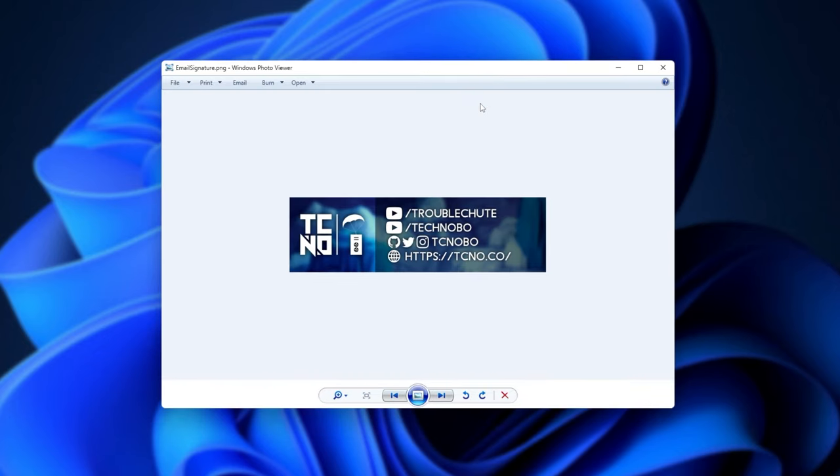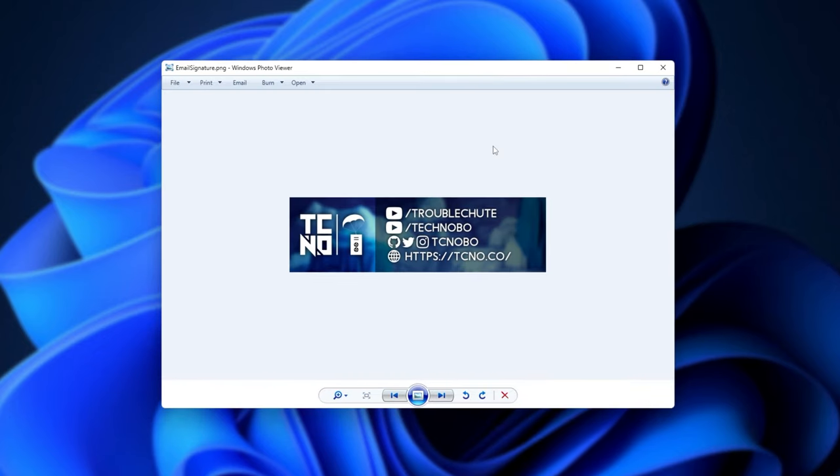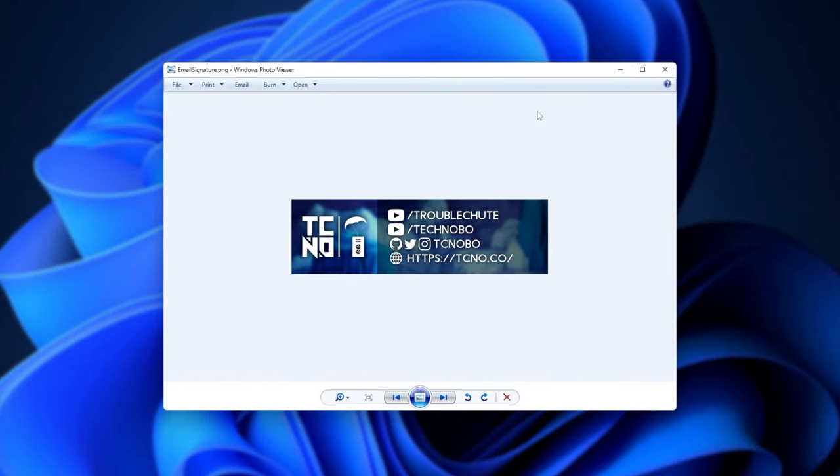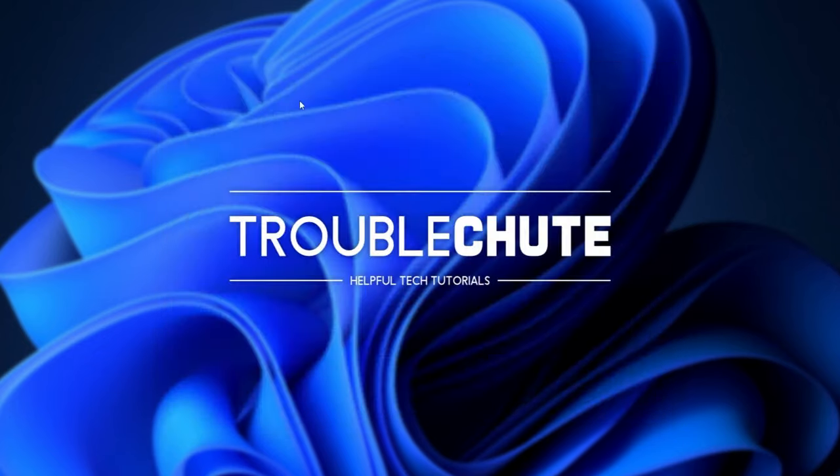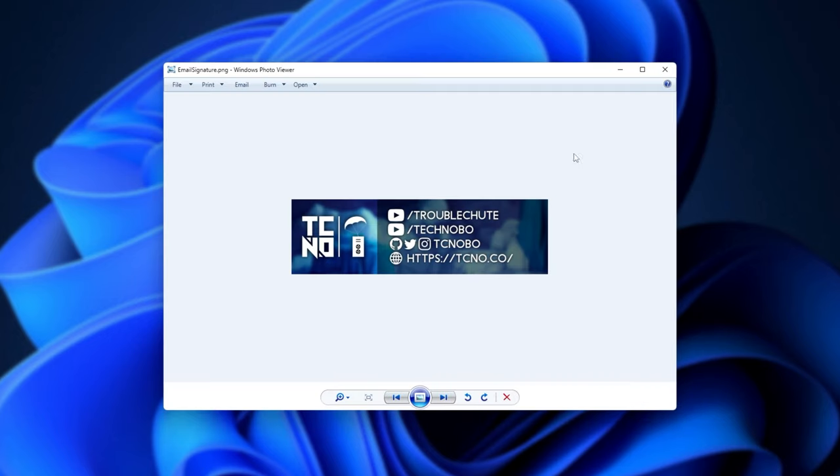When we do so, the Photo Viewer will open up and you can see the image. Anytime we go to double-click on a picture, you'll see that it opens up the image just like that.